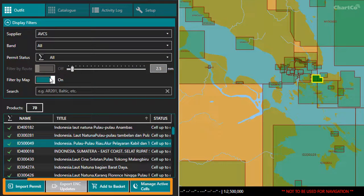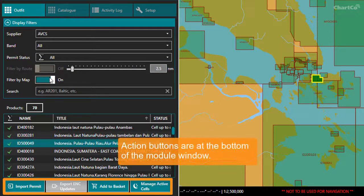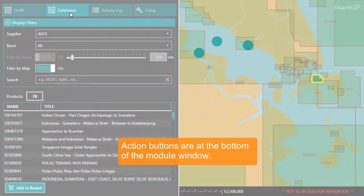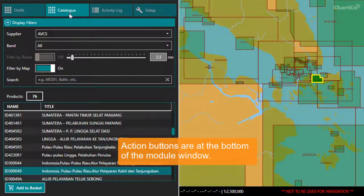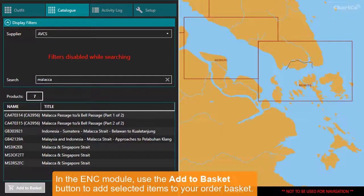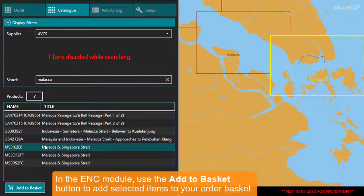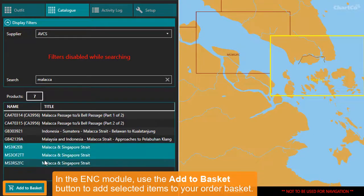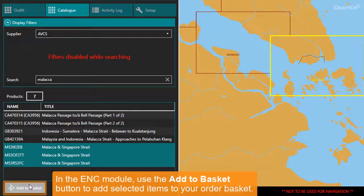There are buttons at the bottom of the window for the main actions you may need to perform in the module, and these change depending on what you've selected. For example, when I have items selected in the ENC catalogue, there's a button available for me to add these to my shopping basket.